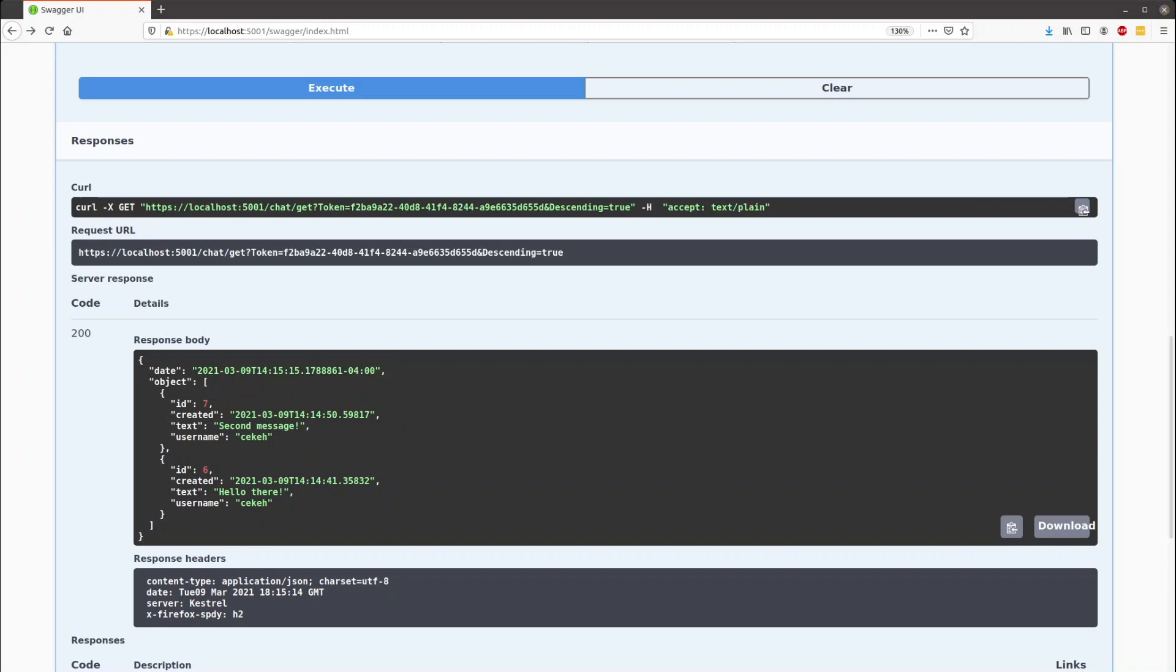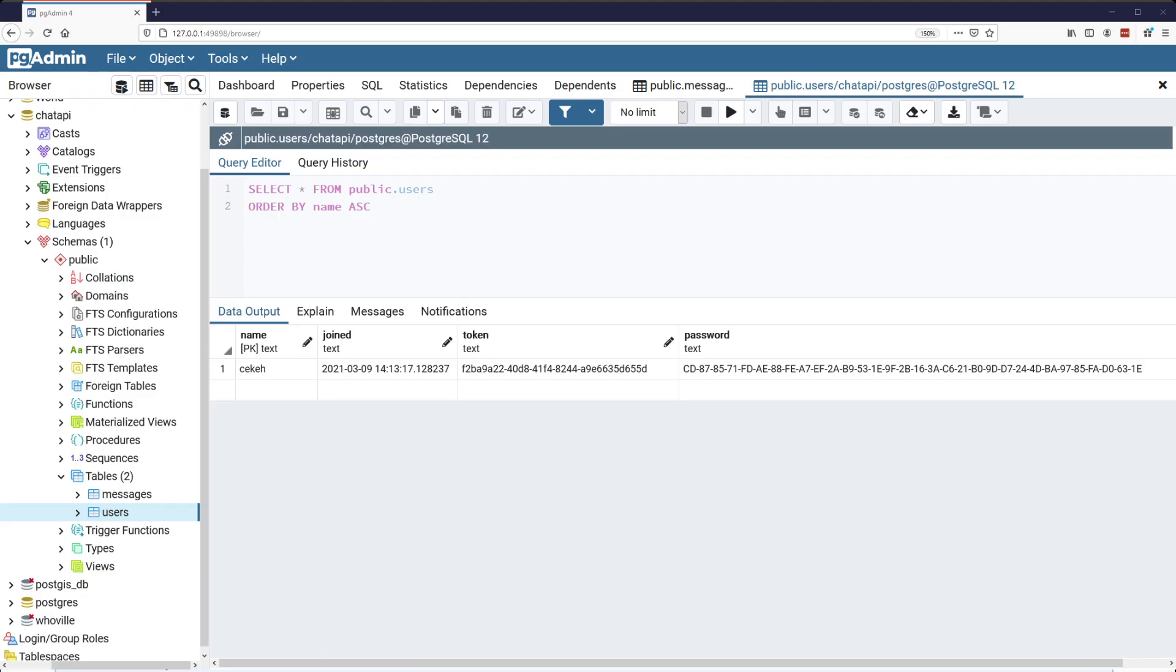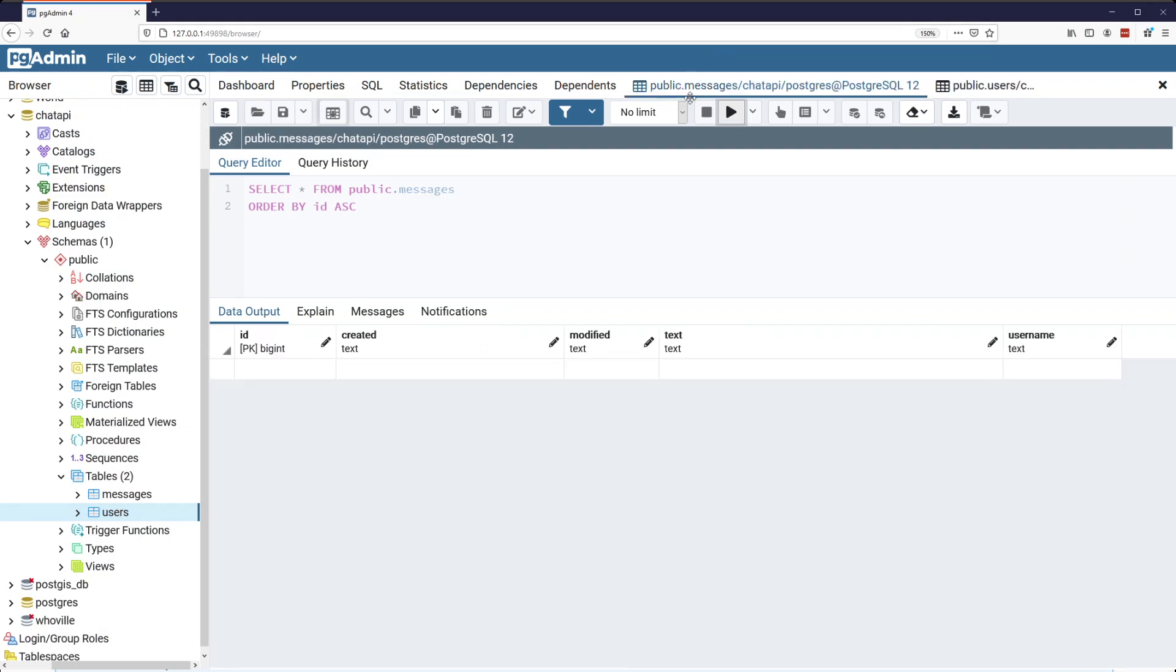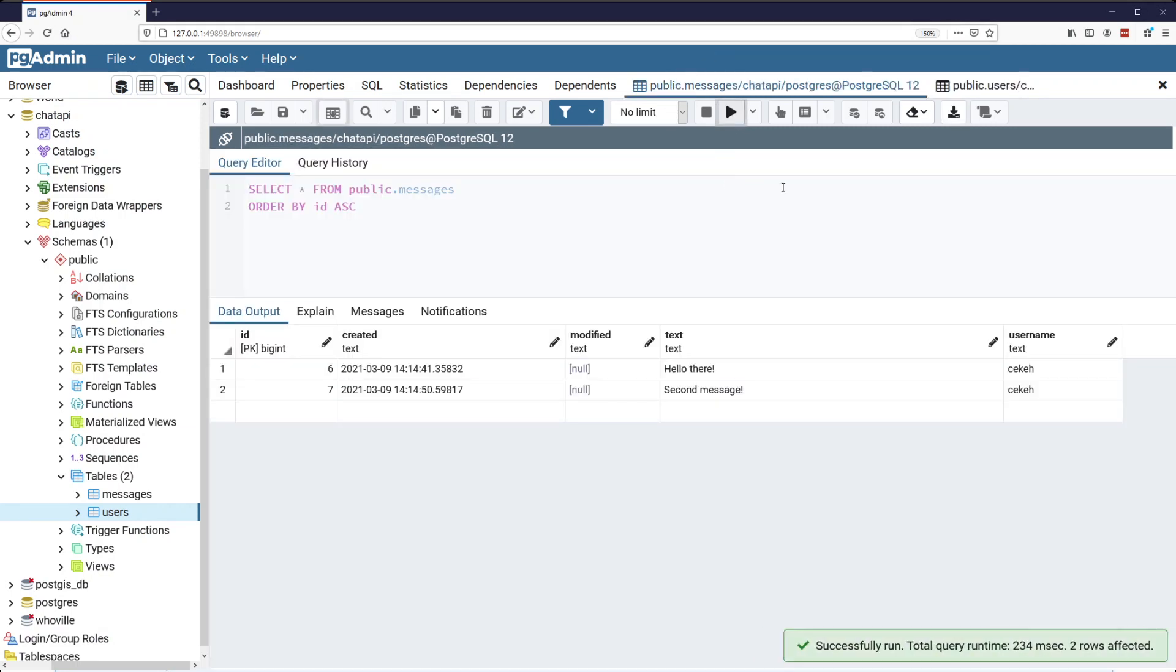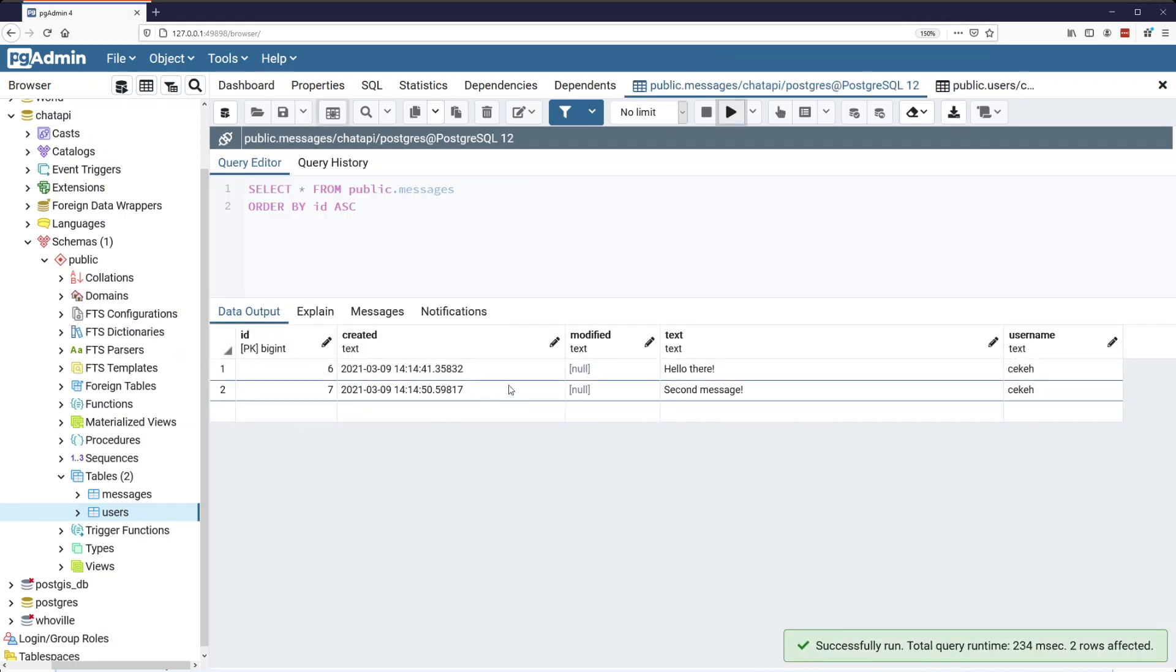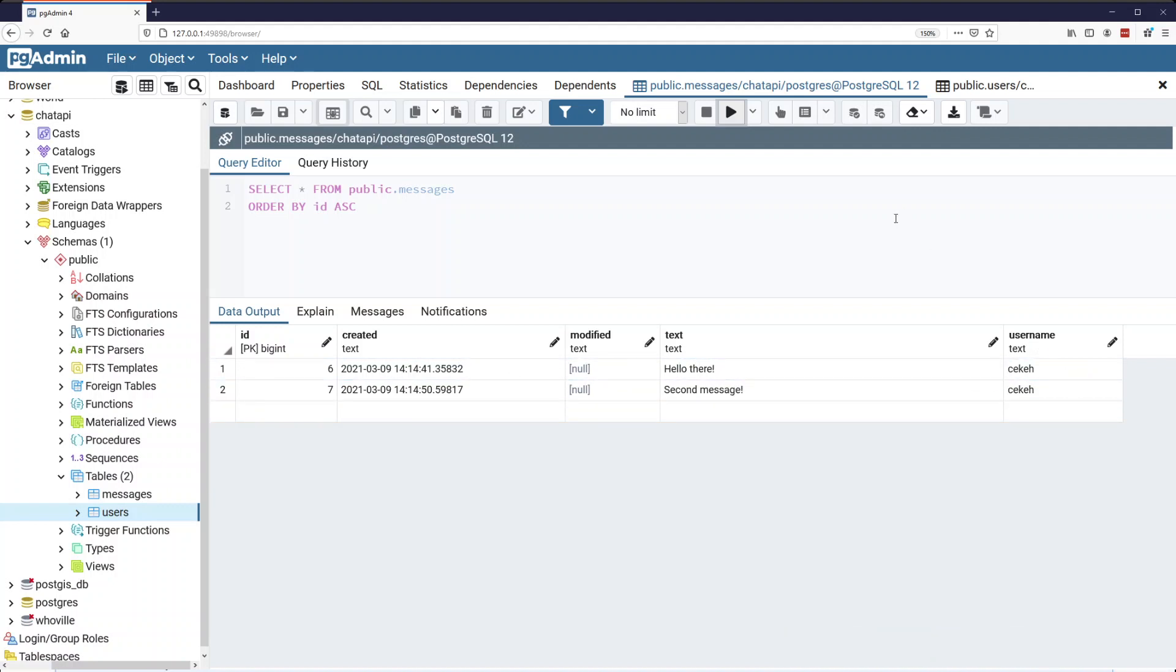If we run back over to SQL again, we can refresh the messages. And we see that we do have two new messages that are created at those times with those text and that user.